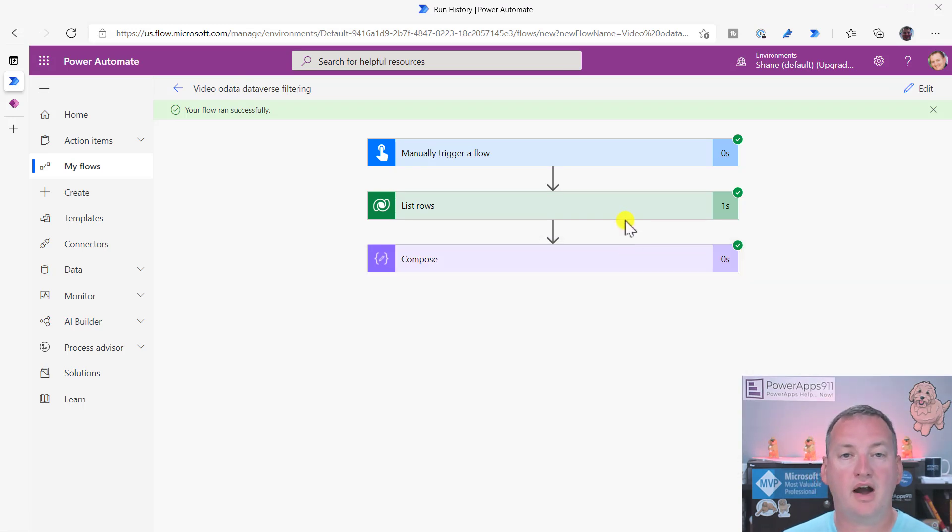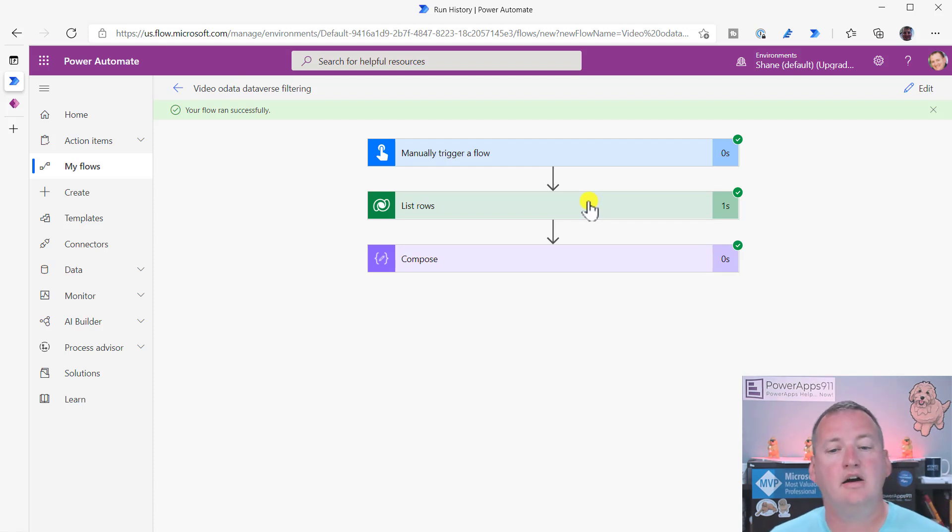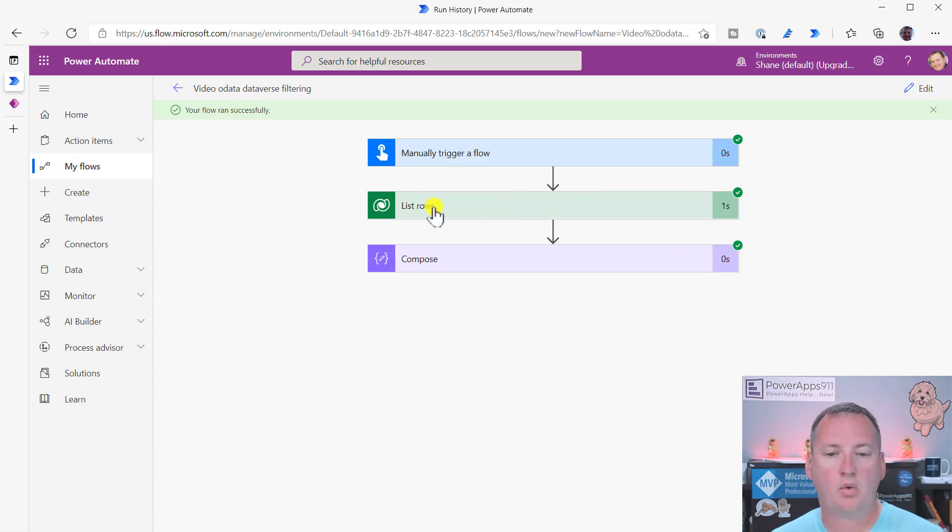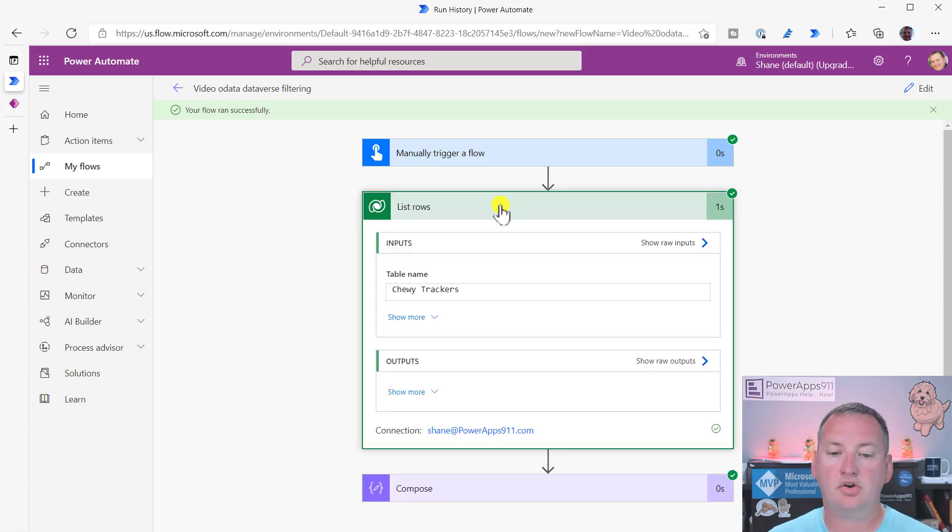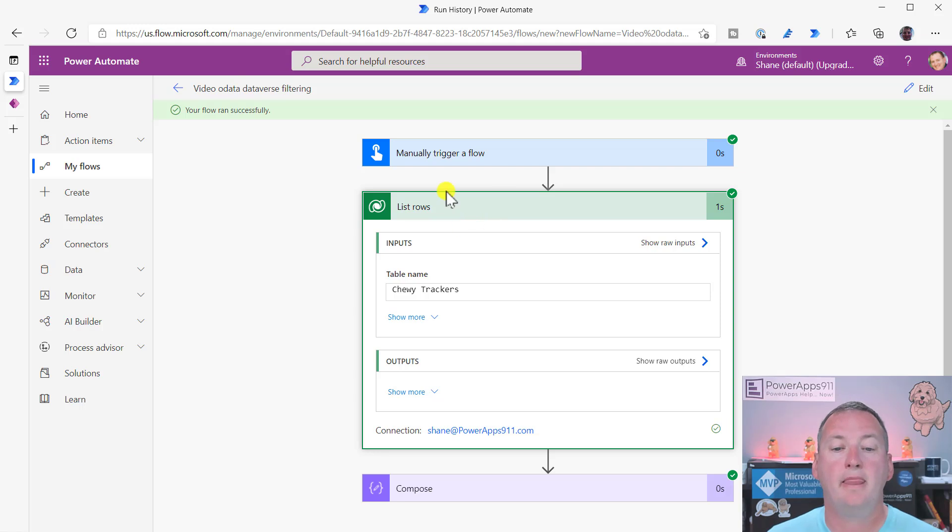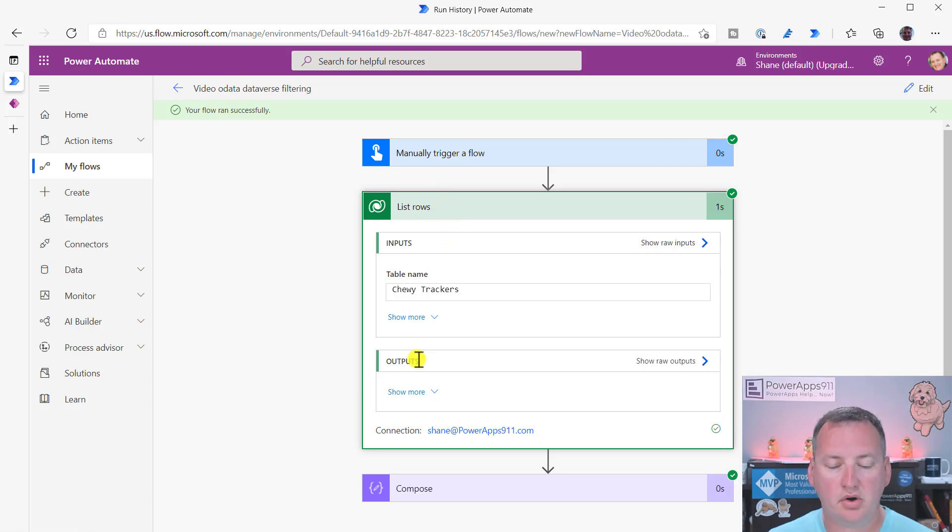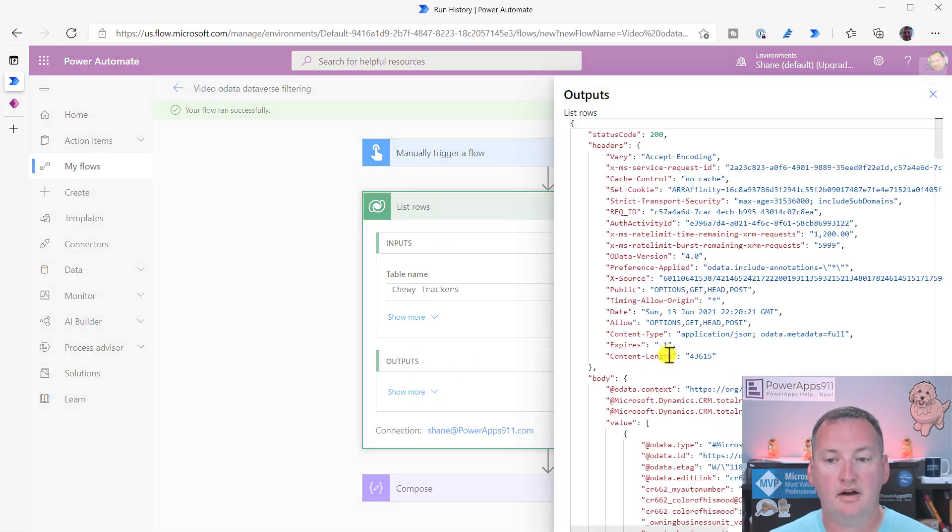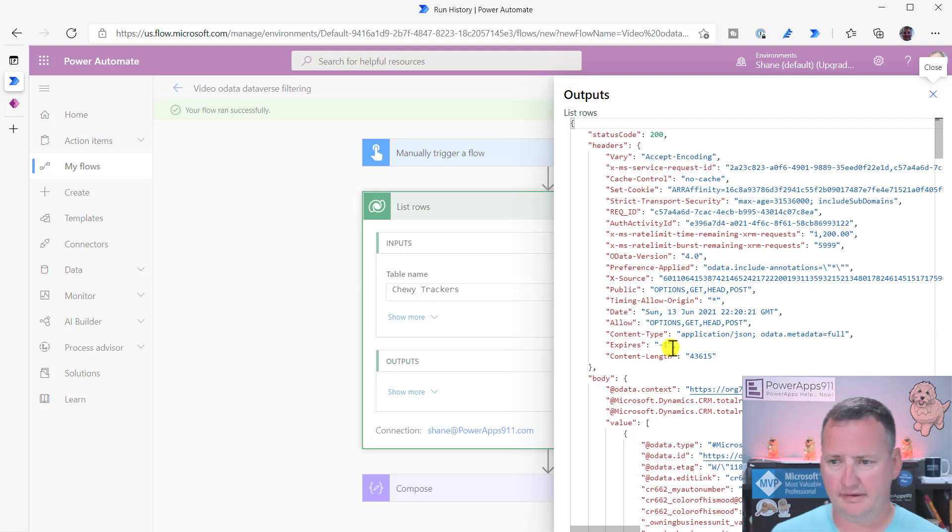So what we're going to do is we're going to talk about the troubleshooting step. So how do I figure out, well, what does it want if it doesn't want the actual name of the column, which would make so much more sense? So what you're going to do is when you have a good run like this, so it could have been a list rows where you got back all the records or you got back a subset, whatever. It doesn't matter. You want to see what does the data look like when it comes back. So in the test interface here, when you do list rows, it says outputs. It says show raw outputs.